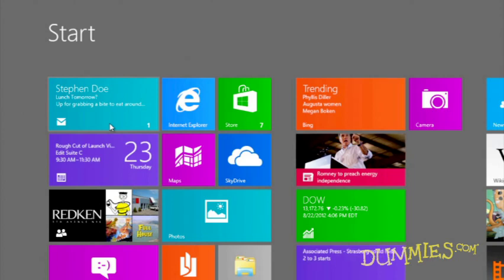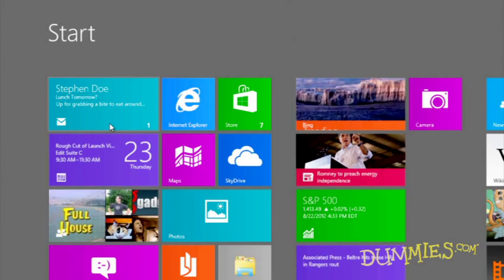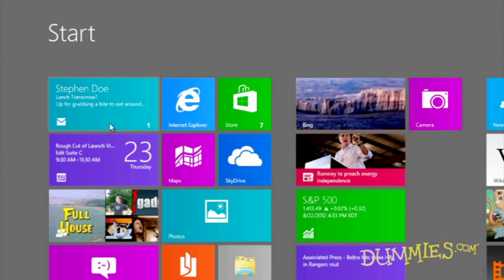However, you will need a Microsoft account to use the Mail app and the bundled People, Calendar, and Messaging apps. The Mail app works with Hotmail accounts, Windows Live accounts, and Google's Gmail accounts.